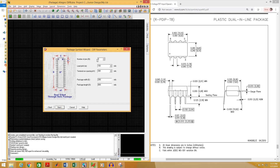Number of pins is 8. Lead pitch is the distance between two pins — we can find that from the datasheet, the distance is 0.1 inch, that is 100 mils. Terminal row spacing is the distance between the opposite rows — from the datasheet the distance between two opposite rows is 0.300 to 0.325 inch. I am going to select 0.35 inch because the maximum is 0.430 inch and minimum is 0.300 inch, so I'll select somewhere in between — 0.35 inch, that is 350 mils.